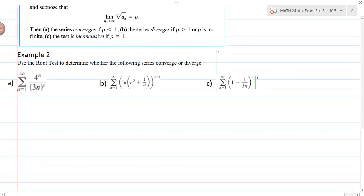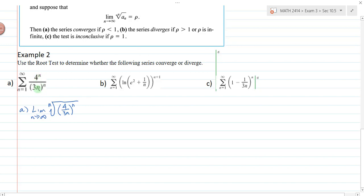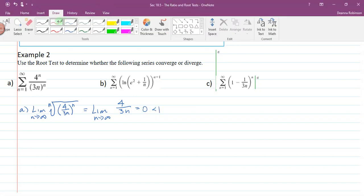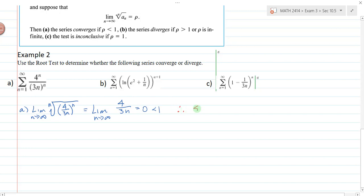You can recognize when to use the root test because you'll have things raised to an nth power. For part a, I look at the limit as n→∞ of the nth root of (4/3n) raised to the n. Since both numerator and denominator are raised to the power n, I rewrite this as one single fraction (4/3n) raised to the n. Taking the nth root of an nth power — inverse operations — gives the limit as n→∞ of 4/(3n). As n goes to infinity, this is 4/infinity = 0. Since 0 < 1, this series converges by the root test.